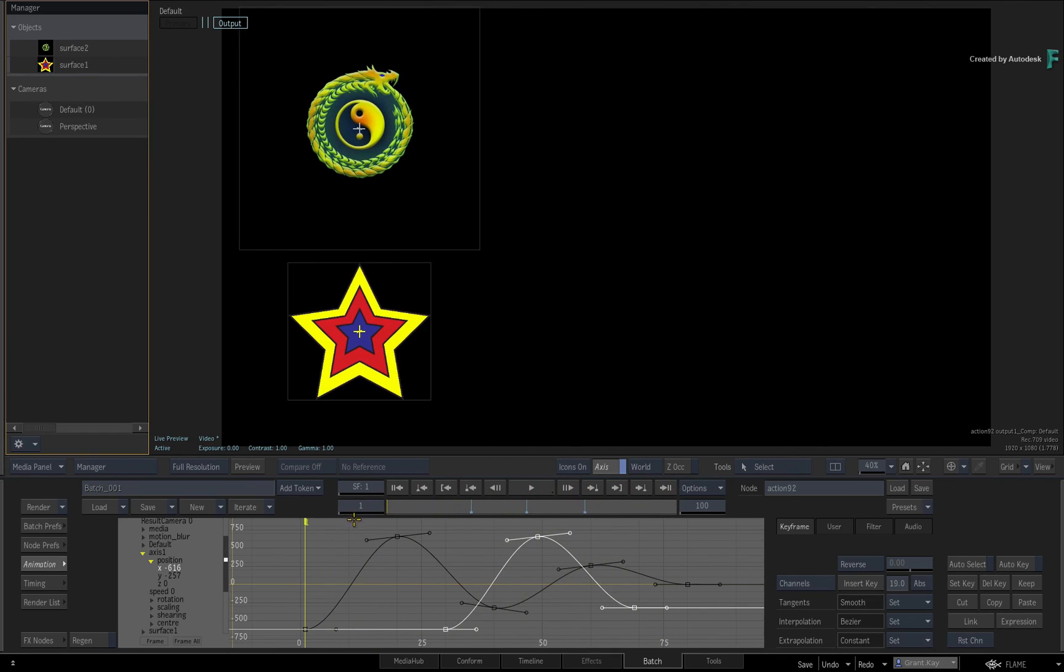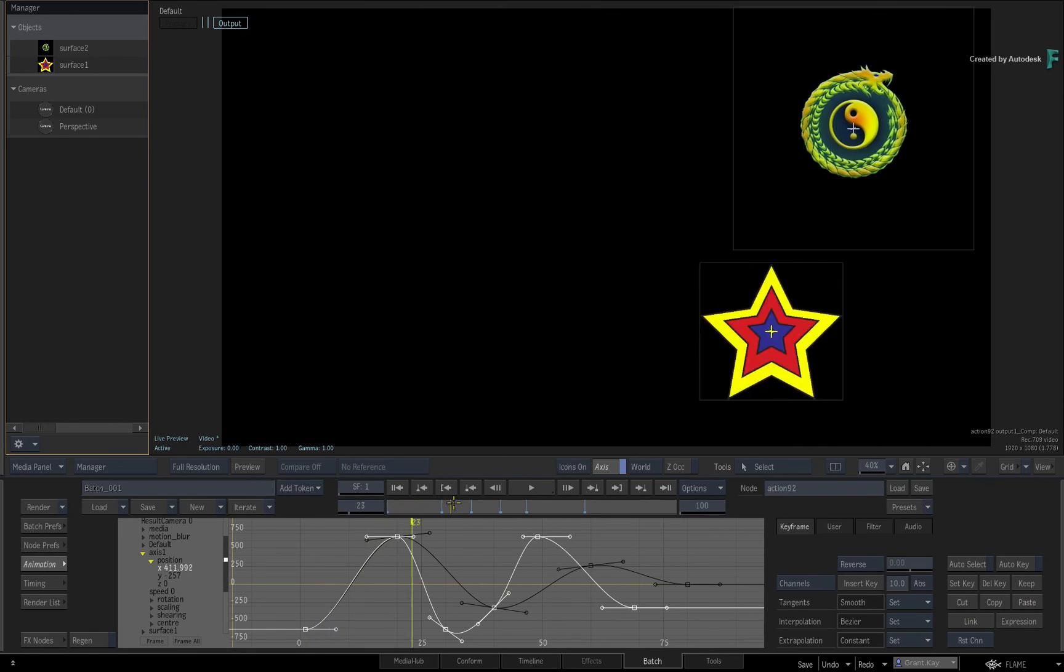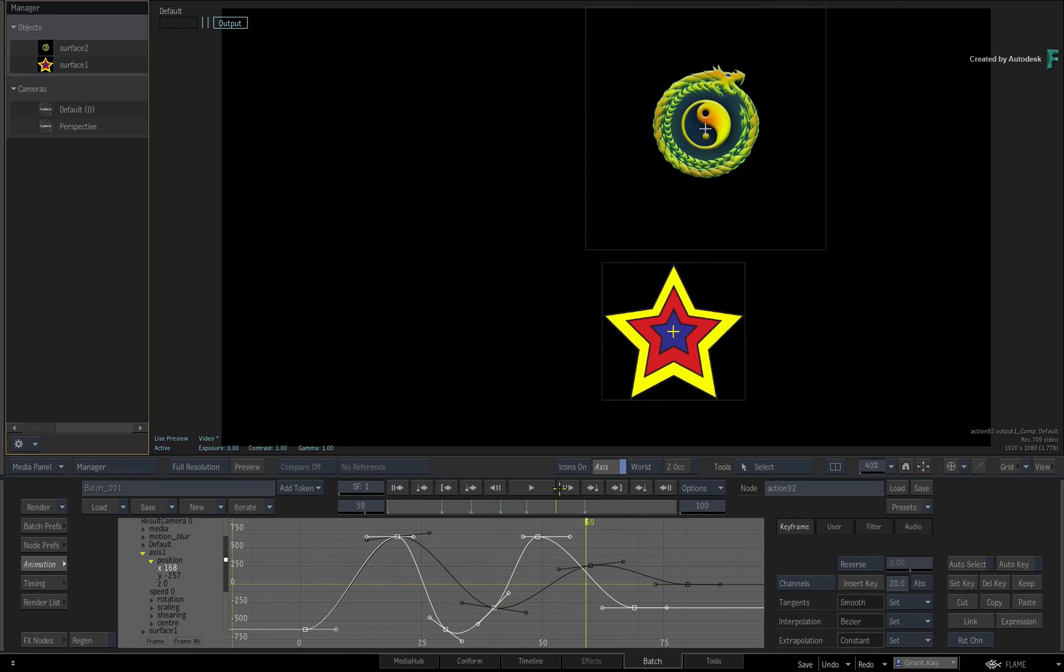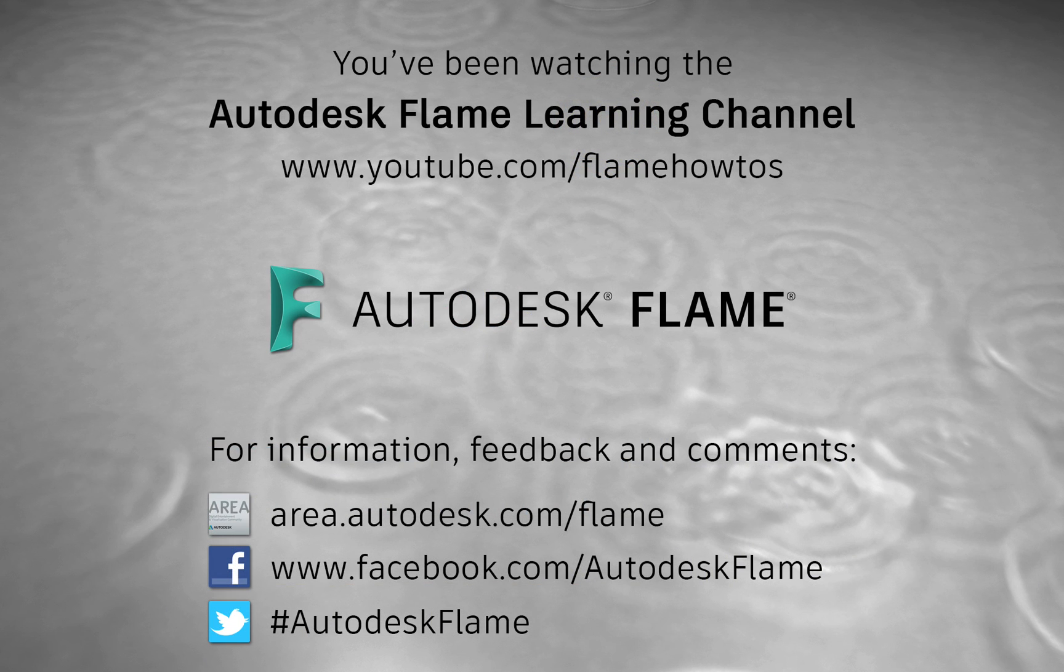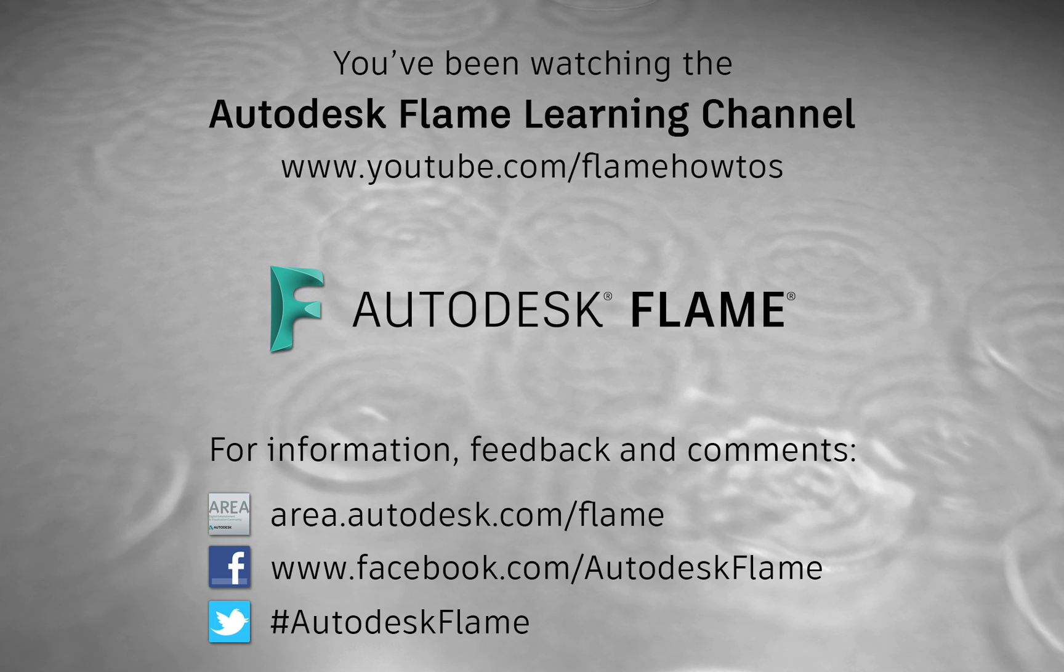In the next video, you'll cover the INSERT KEY function which can help with some very interesting use cases with animation. Comments, feedback and suggestions are always welcome and appreciated. Please subscribe to the Flame Learning Channel and click the bell to be notified for future videos. Thanks for watching and hope to see you soon!